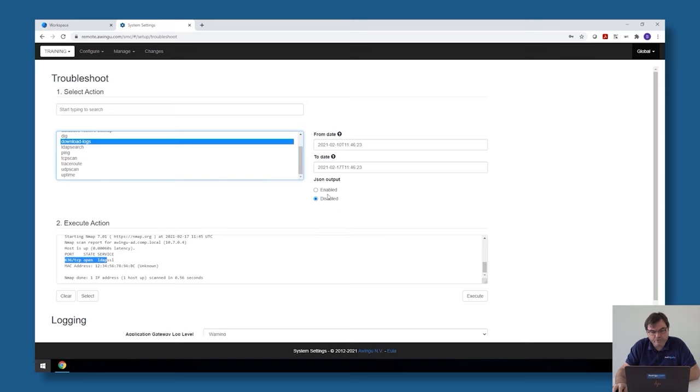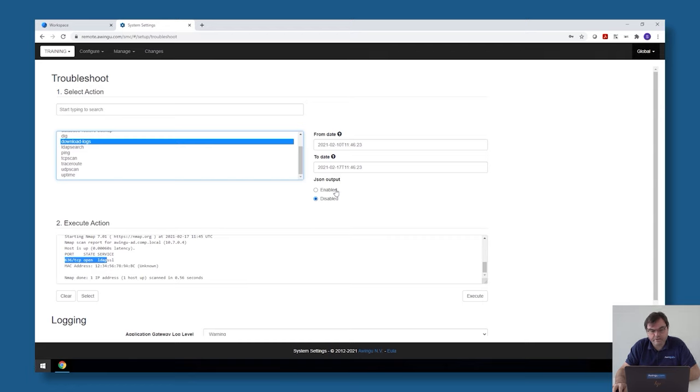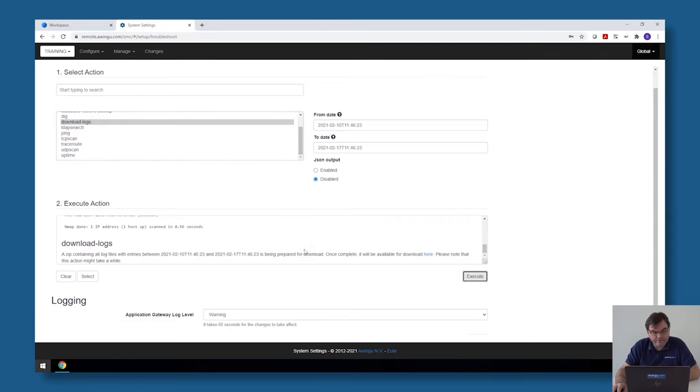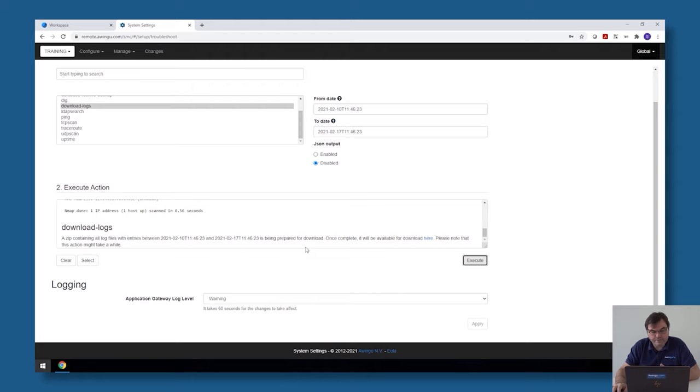There are two formats: JSON format and standard format. Depending on what you normally use, you can choose to make the output JSON format or a standard line format. Once you have specified the time and the range you would like to have the log files from, you can click on execute and then Awingu will start collecting the log files.